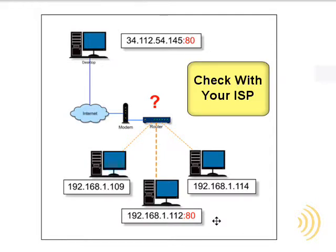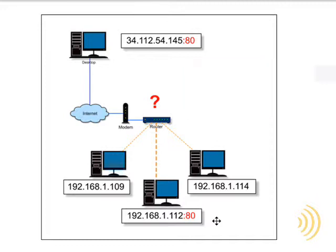One way to deal with this and still stay within the rules of your ISP is to use something called a virtual server. This is a feature that is on a lot, but not all, home network routers.